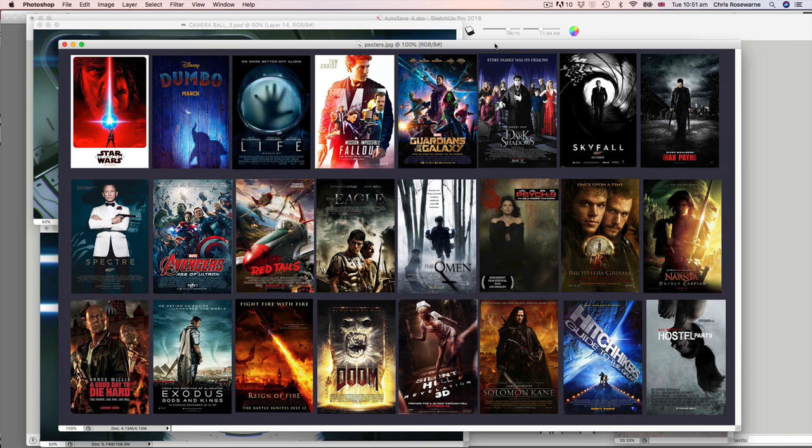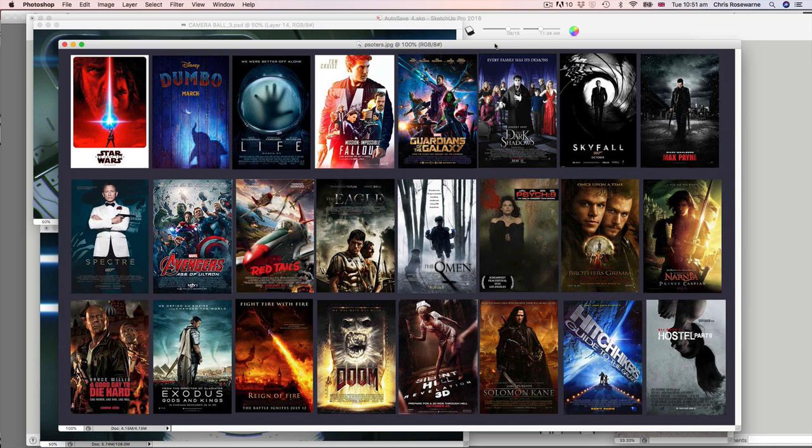And what I'm going to be demoing here is my workflow, which is generally designing and modelling directly in SketchUp, rendering in KeyShot and finishing off with some effects and atmosphere in Photoshop.